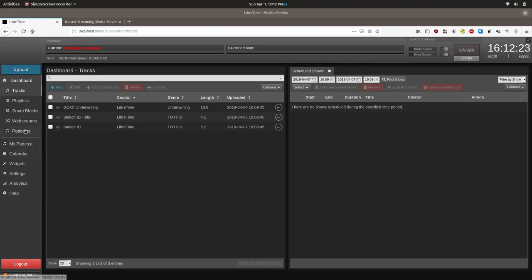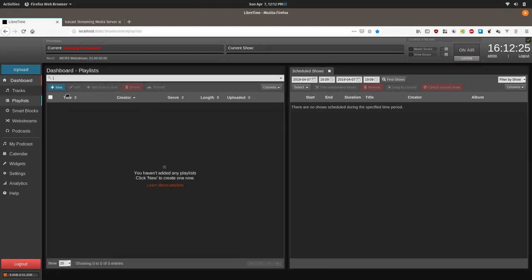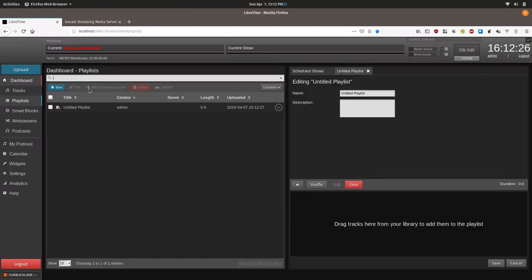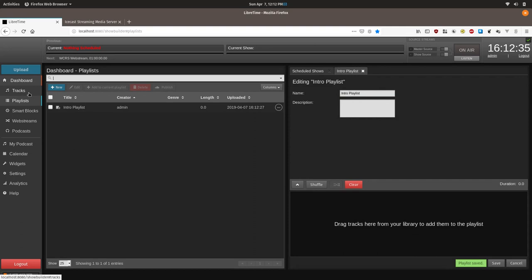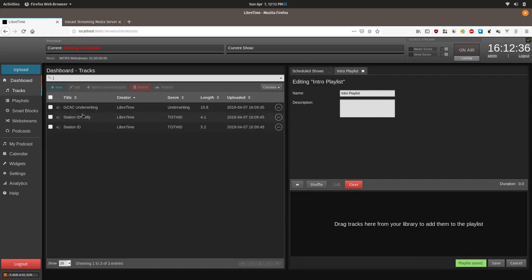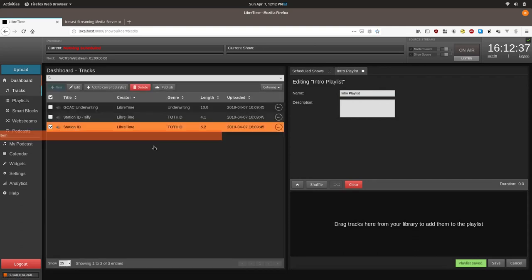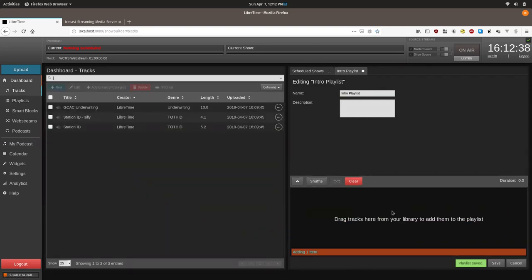I will do that real quickly. So we'll create a playlist. We'll call it intro playlist. Play station ID.